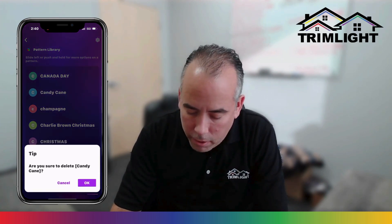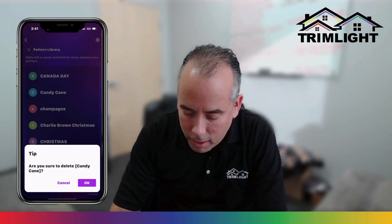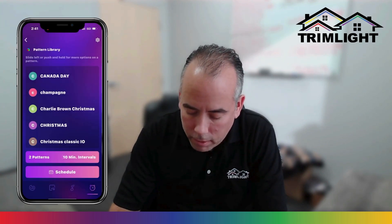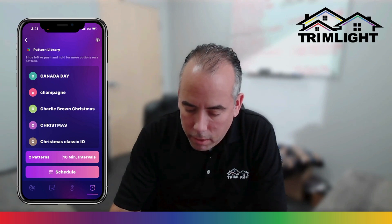It will ask: are you sure you want to delete candy cane? That's the pattern name. Yep, I'd like to delete that. Press OK, and there you go — deleted.